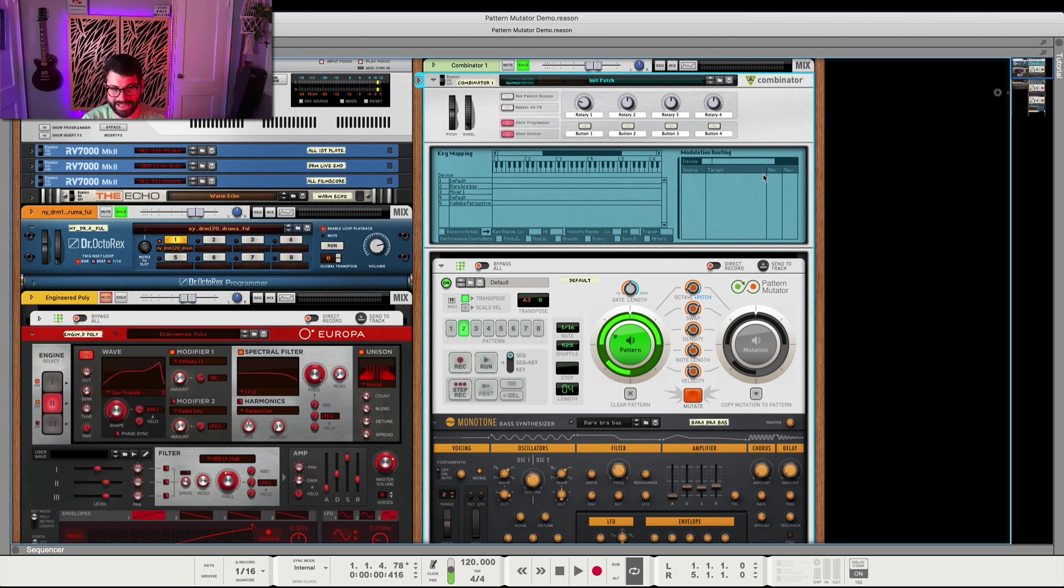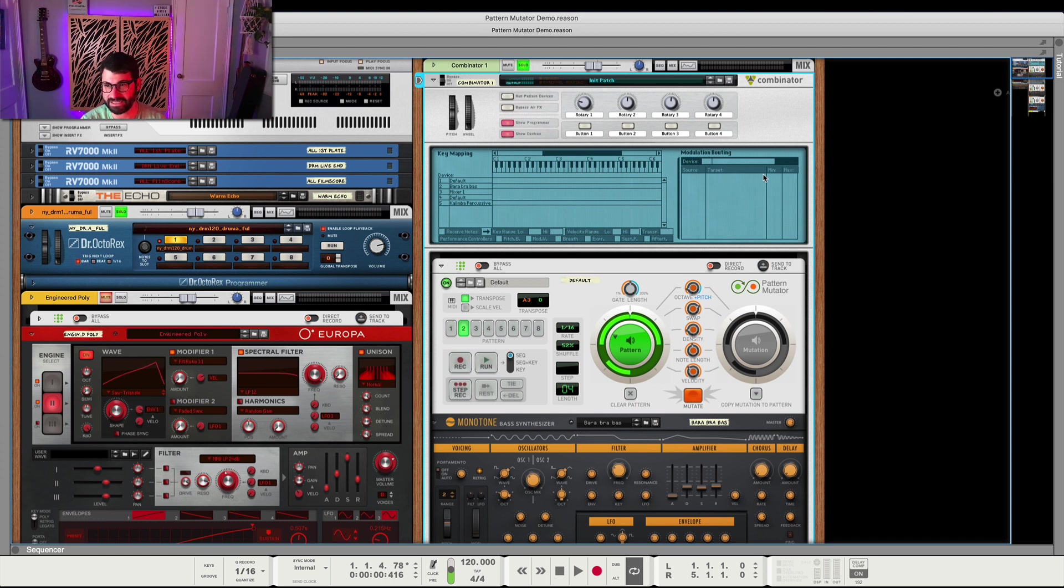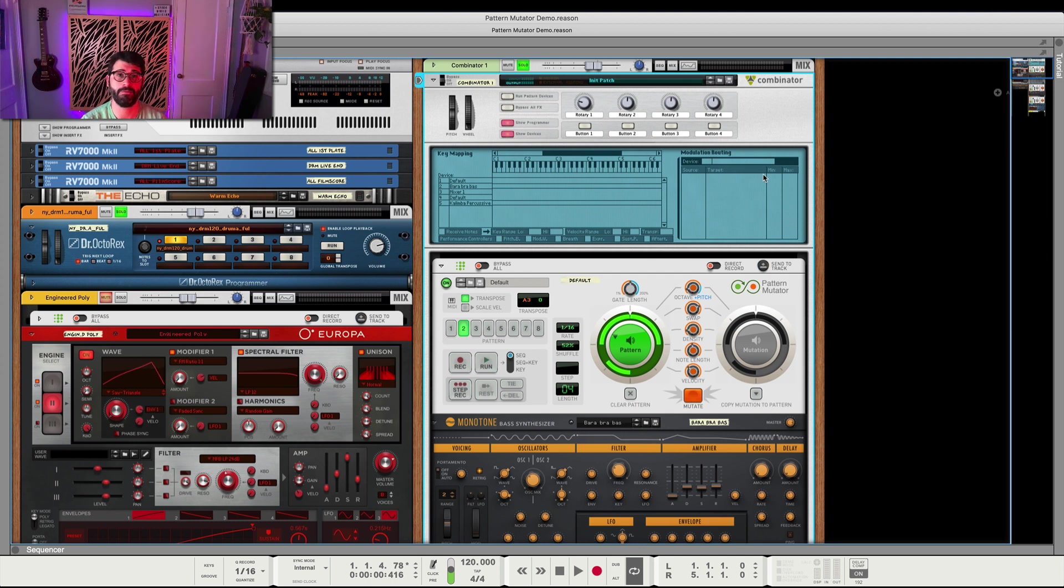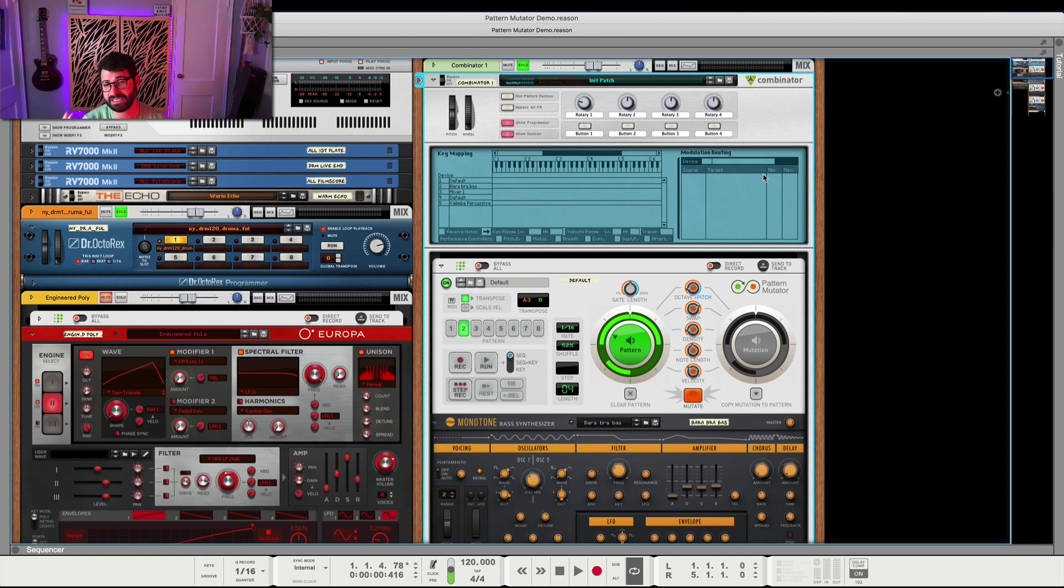So, I hope this demo has shown you a little bit of how powerful Pattern Mutator can be. These are all things I came up with literally in five minutes, ten minutes. Maybe it sounds that way, but I hope I have shown that if you spend a little time with this, you can really start doing not only some cool things and inspiring things from a compositional menu aspect, but also I think there's probably a lot to be said for using this potentially in a live situation, especially using Reason as a plugin in some of the DAWs that are more live friendly like Ableton.